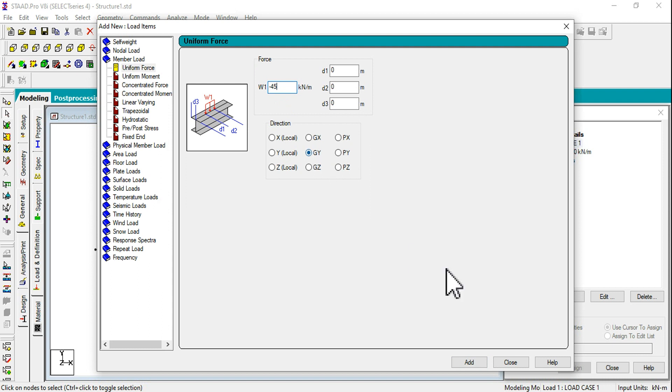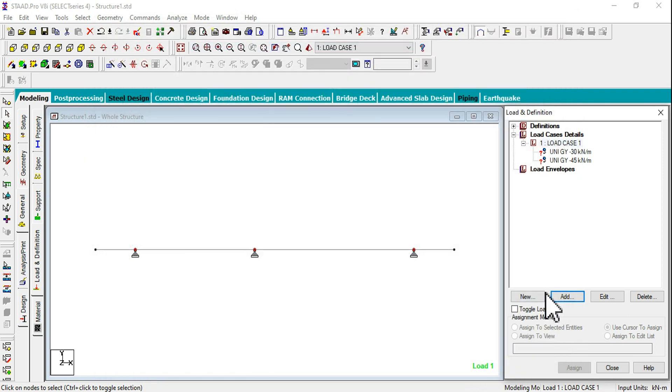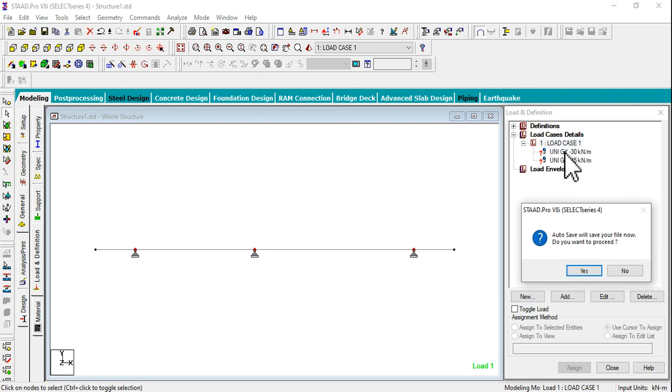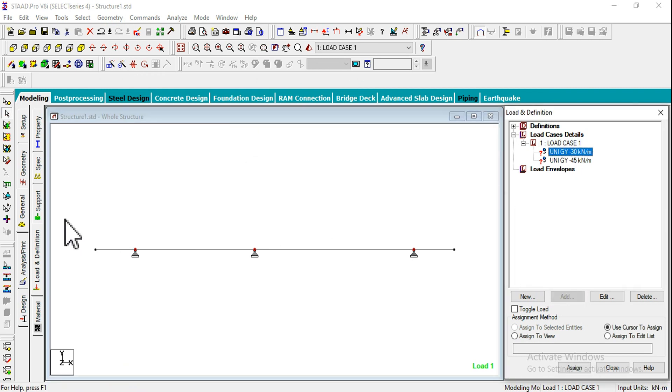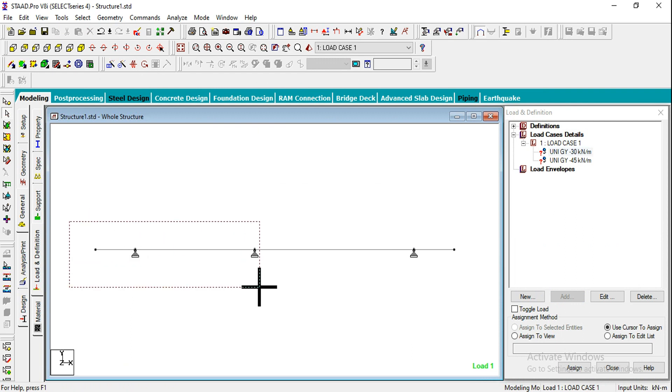We have added two values. Select the 30 kilonewtons and assign to required beams. I am highlighting these two beams. Assign to Selected Beams, Assign and Yes.